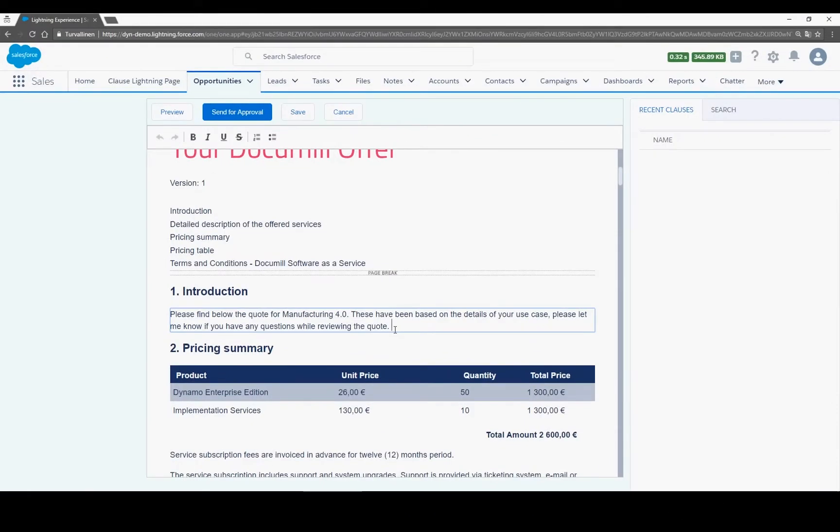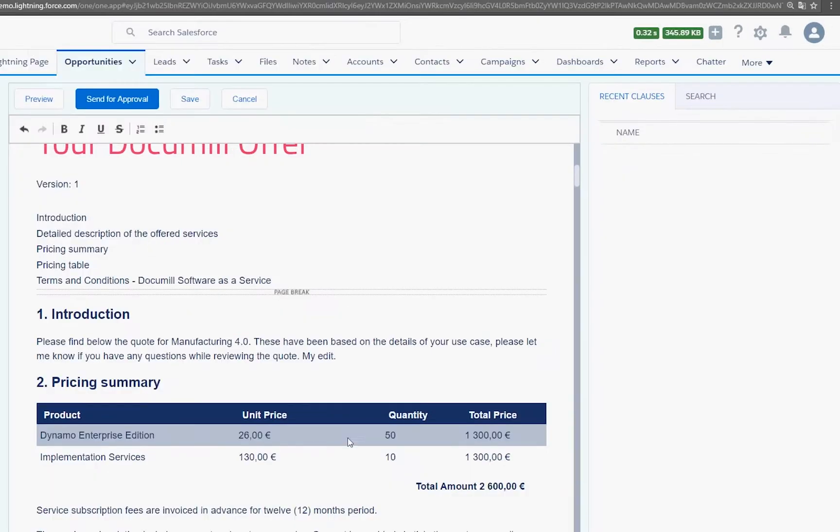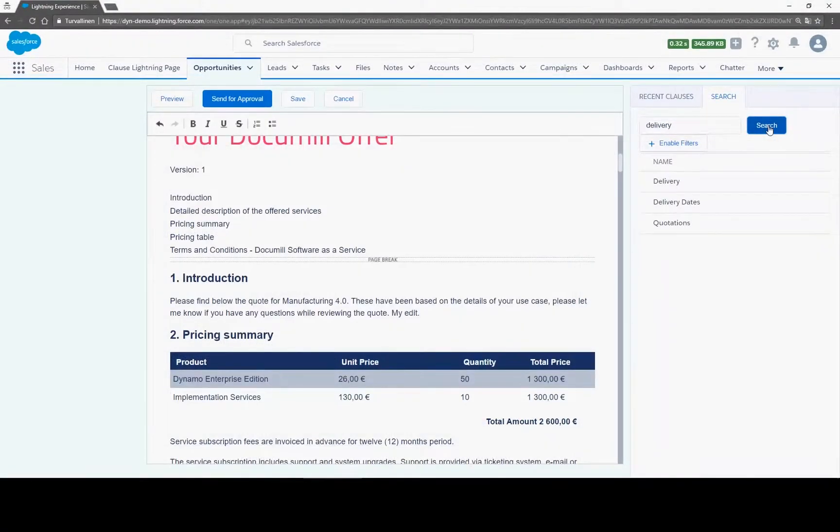First, you edit the introduction section. Then, you add a ready-made section of text that your legal team has pre-approved and stored in Salesforce. Just search for the right section and drag and drop it into the document.